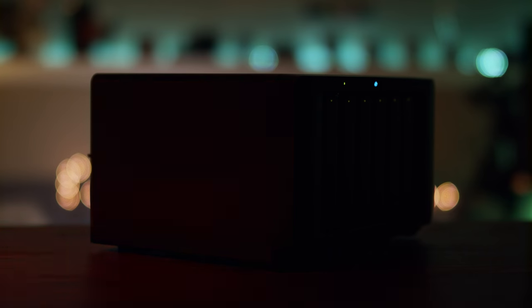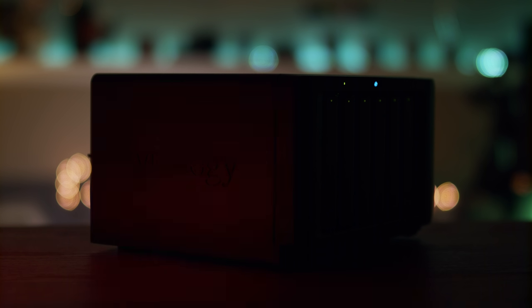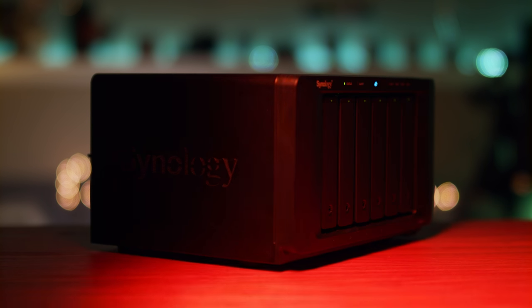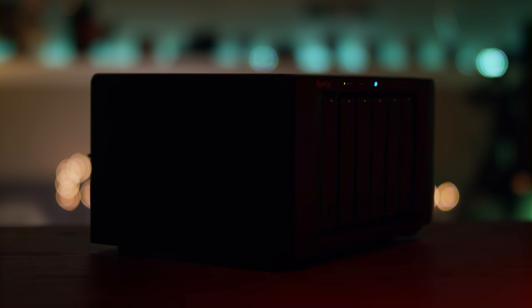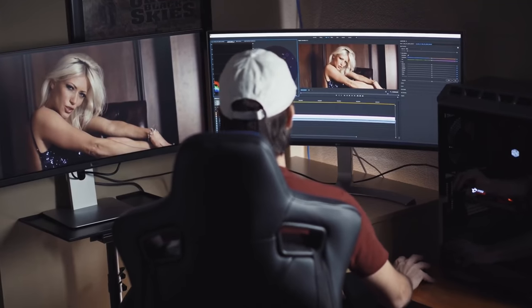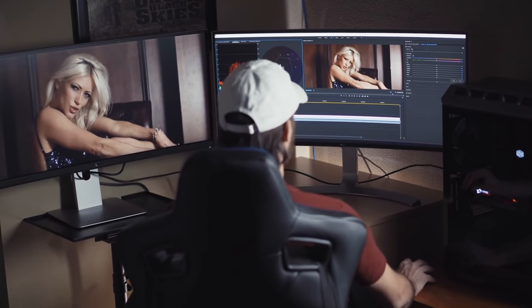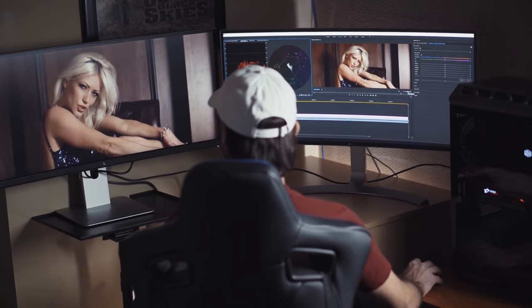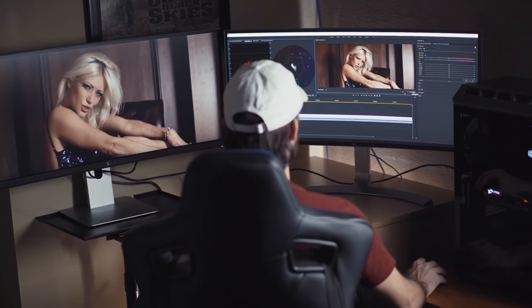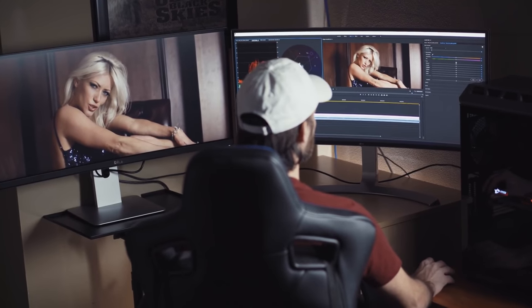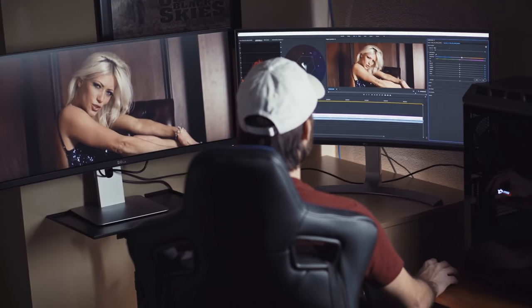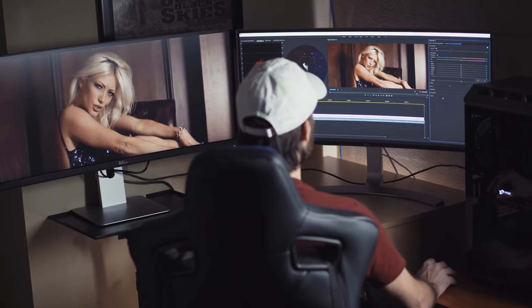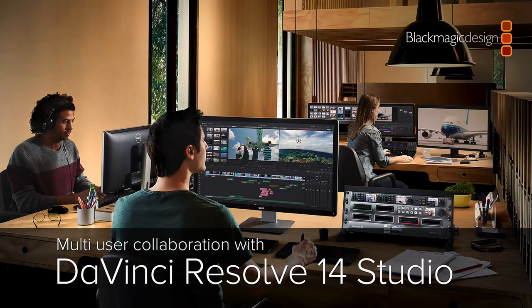What I did not expect was that this NAS is fast enough to also be used as my Plex server. They even have an app which makes setting up Plex super easy. Now more importantly I can use this NAS as my main working drive in my home studio setup so that two or more people can access the same project and work on it at the same time.